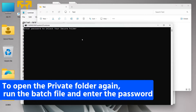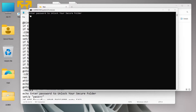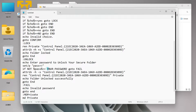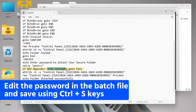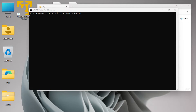Now if you want to open your Private folder again, double-click the lock.bat file and you'll be prompted to enter a password. The password is something you set in your Notepad — this is the default password, which I haven't changed yet. This is the place in the script where you write your own password. I'll change it to 'pass123', then Ctrl+S to save it and close the file.